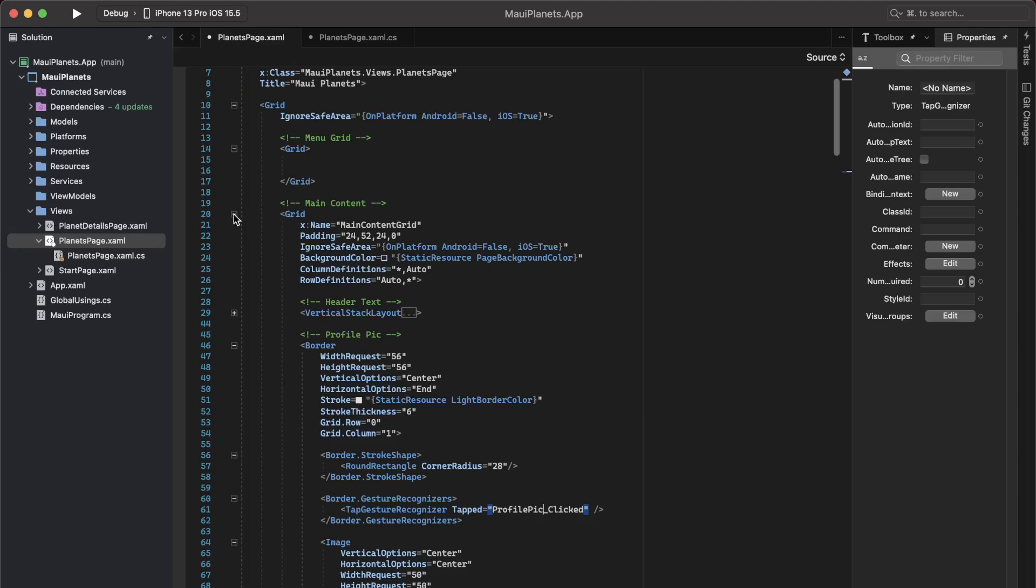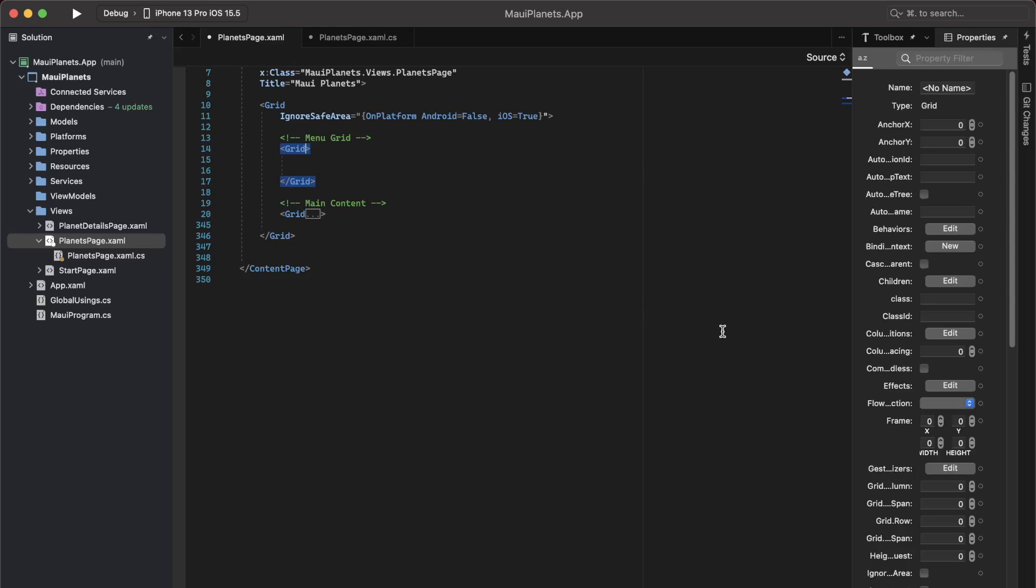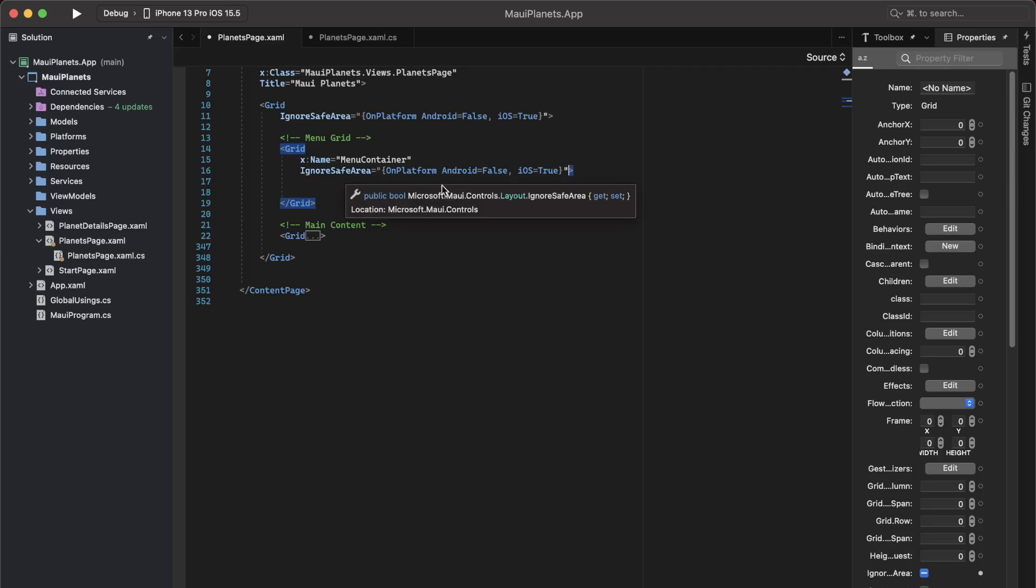Then going back to the XAML, I do not need to do anything over here. I can close this safely. Now going back to our other grid where we are going to define our menu. On this grid, I can again give it a name, menu container, and I can again extend it into the navigation area at the bottom on the iPhones.